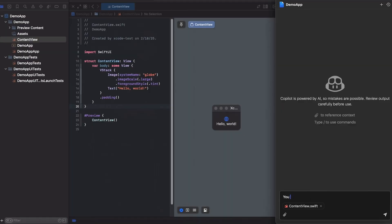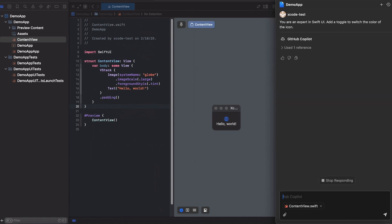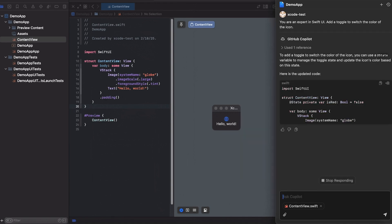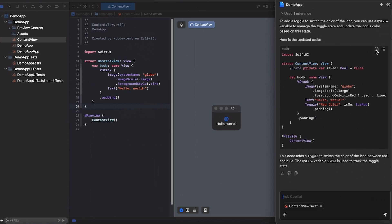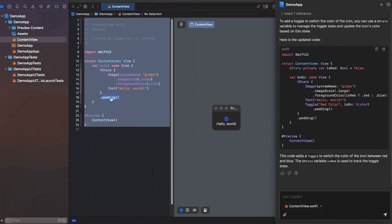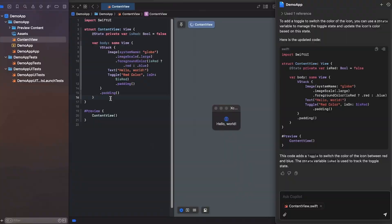Next up, we have some exciting news for all the Xcode and Eclipse aficionados out there. GitHub Copilot Chat is now generally available for Xcode and in public preview for Eclipse. You can now enjoy AI-powered assistance, not just through code completions, but also within editor chat. Imagine having a coding buddy who's always got your back, ready to answer questions, explain code, help debug, and even suggest complex implementations. Get ready to boost your productivity without ever leaving the comfort of your coding environment.